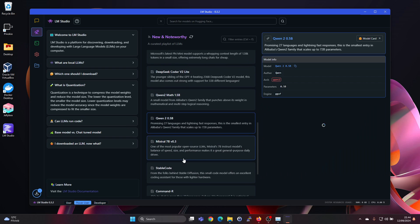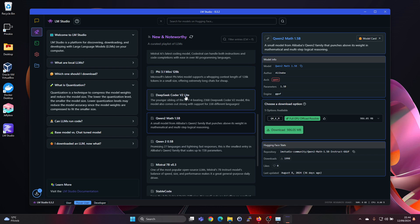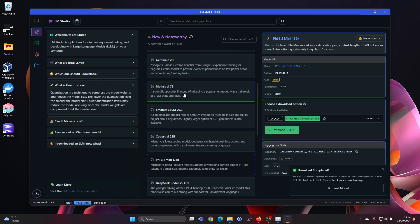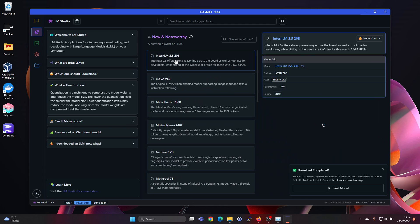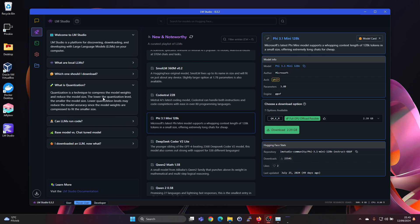But not all models are LM Studio ones, for example. Well this one is but let's go to the top. And for example this one is coming from the intern LM repository. Here we see also PHI 3.1 on the list. This is Microsoft's latest PHI mini model. Supports a whopping content length of under 28,000 tokens in small size. Offering extremely long chats for cheap.